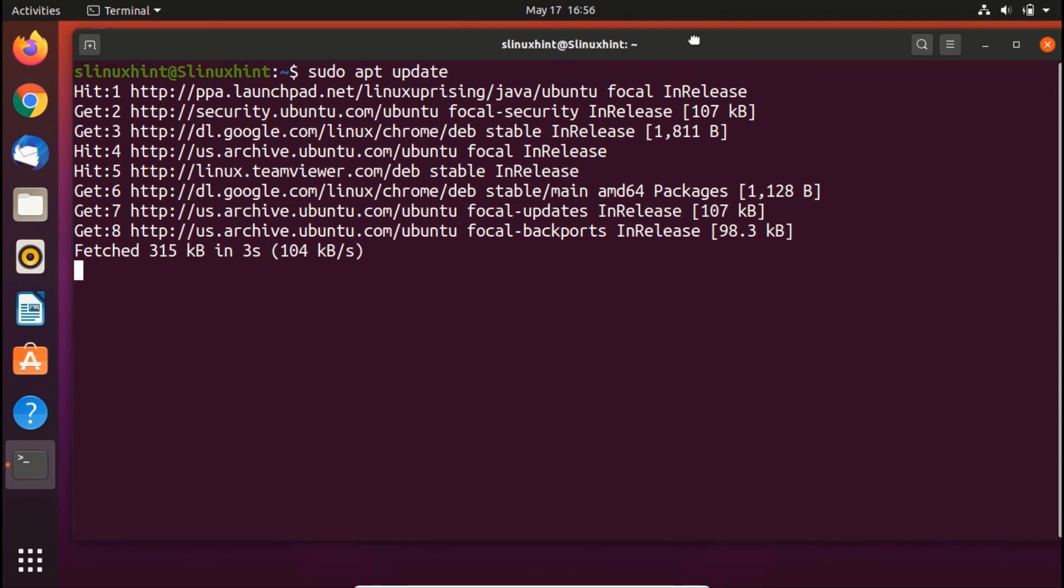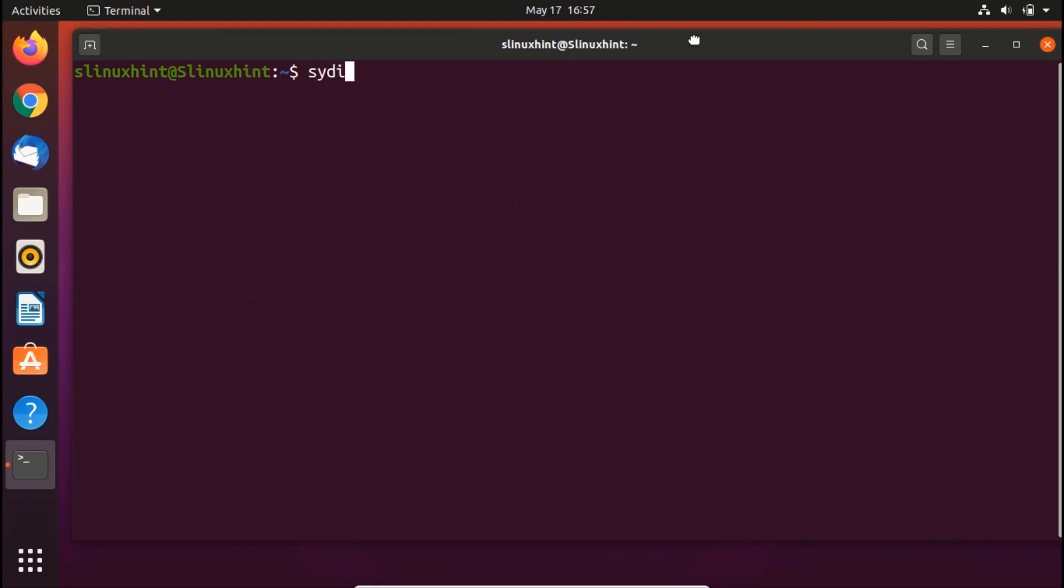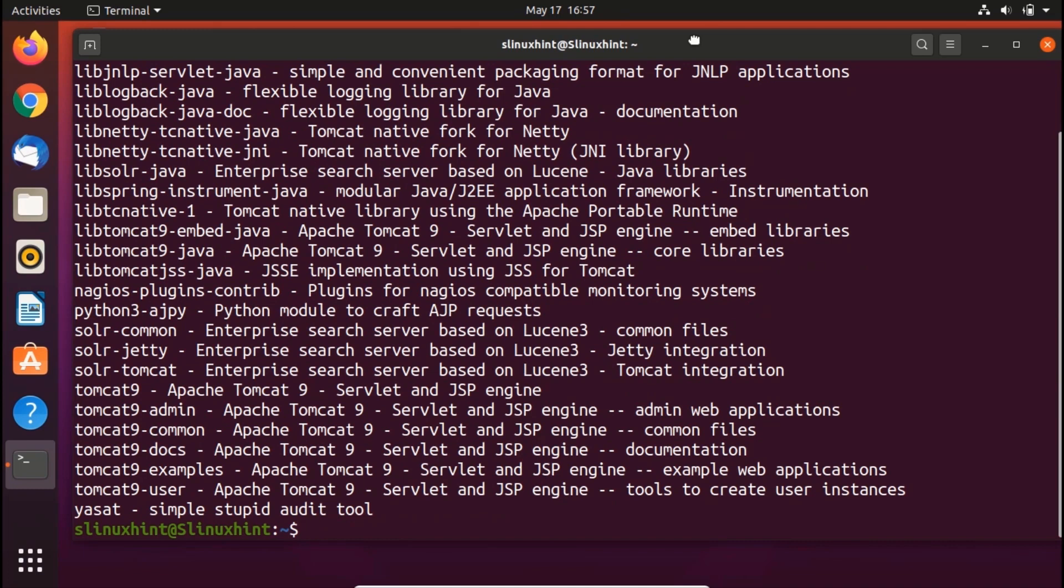Once it is done, as step two, you're gonna check for Tomcat server package in the repository that will show you all the latest packages available for download. You're gonna write sudo apt-cache search tomcat, hit enter and you can see that we have several versions for Tomcat. The latest version is Tomcat 9.